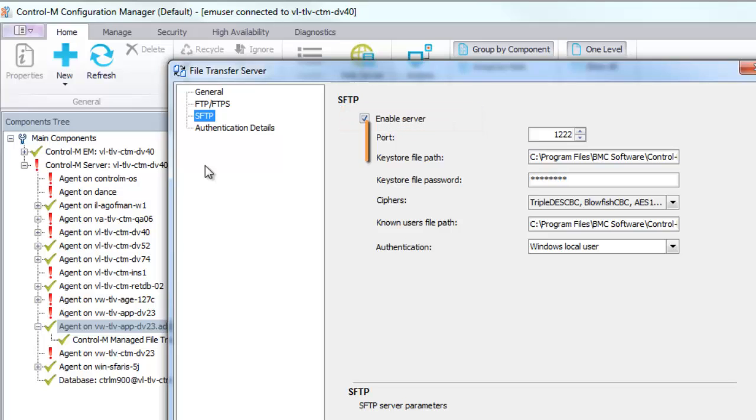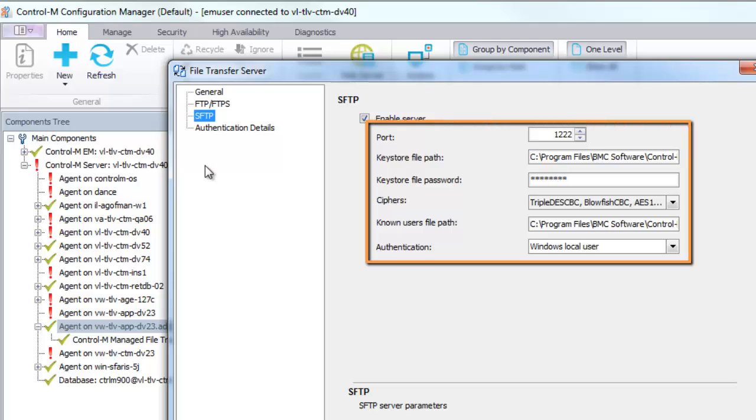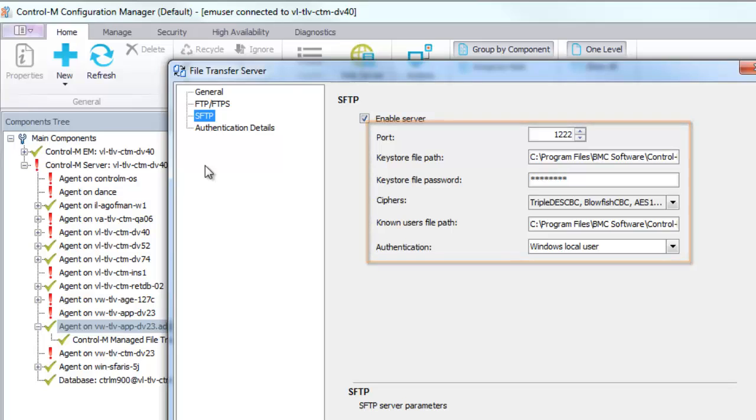Define the port number, KeyStore file path, password, and select a cipher and authentication method as Windows local user, LDAP or PAM.